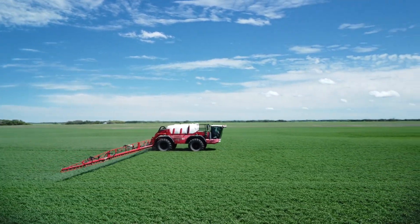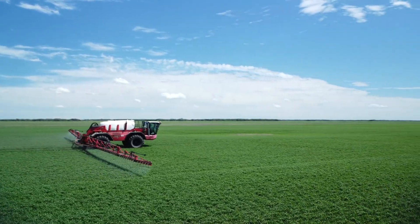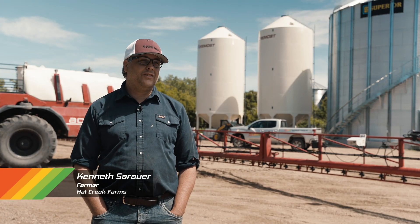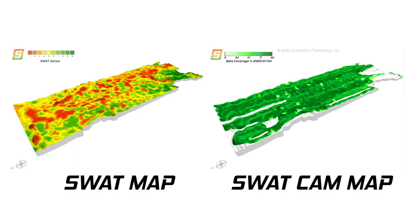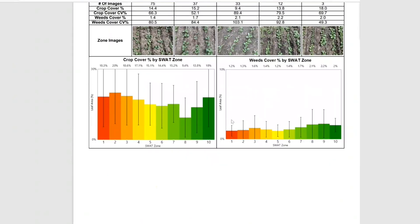SWAT Maps has been fantastic. It validates everything I see out there. This is the second season with it, and last year it worked fantastic. We had issues with seed treatment, cutworms, and flea beetles, and it was able to ground truth areas that were really poor, and it automates things and makes it easy for me.